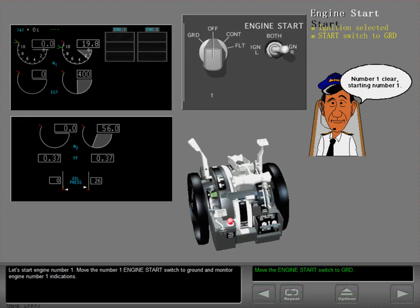Let's start engine number one. Move the number one engine start switch to ground and monitor engine number one indications.